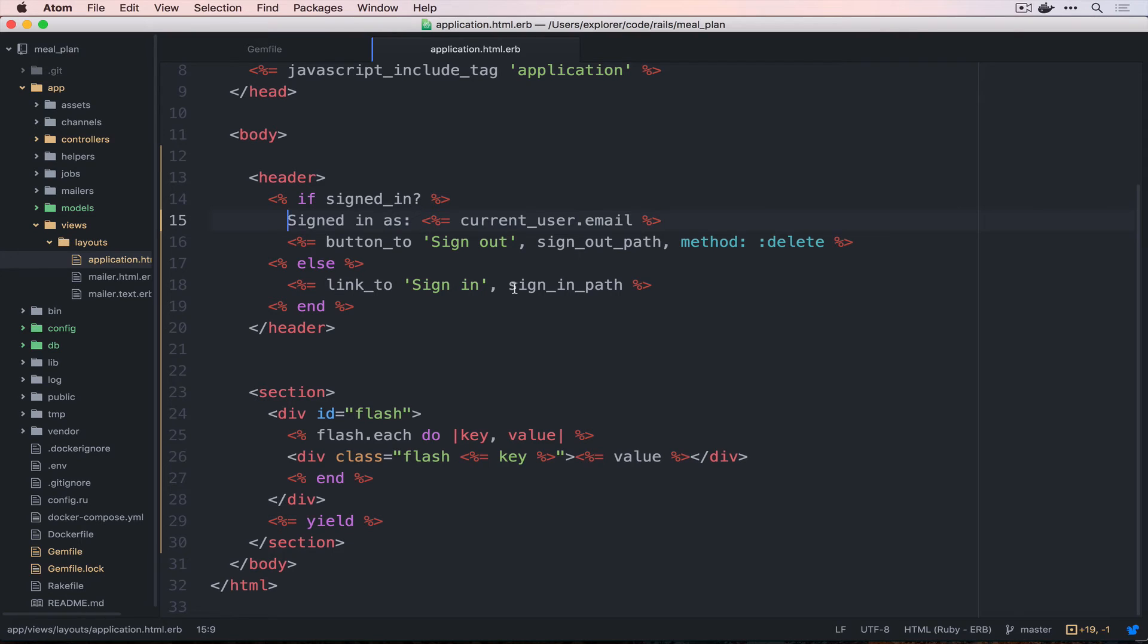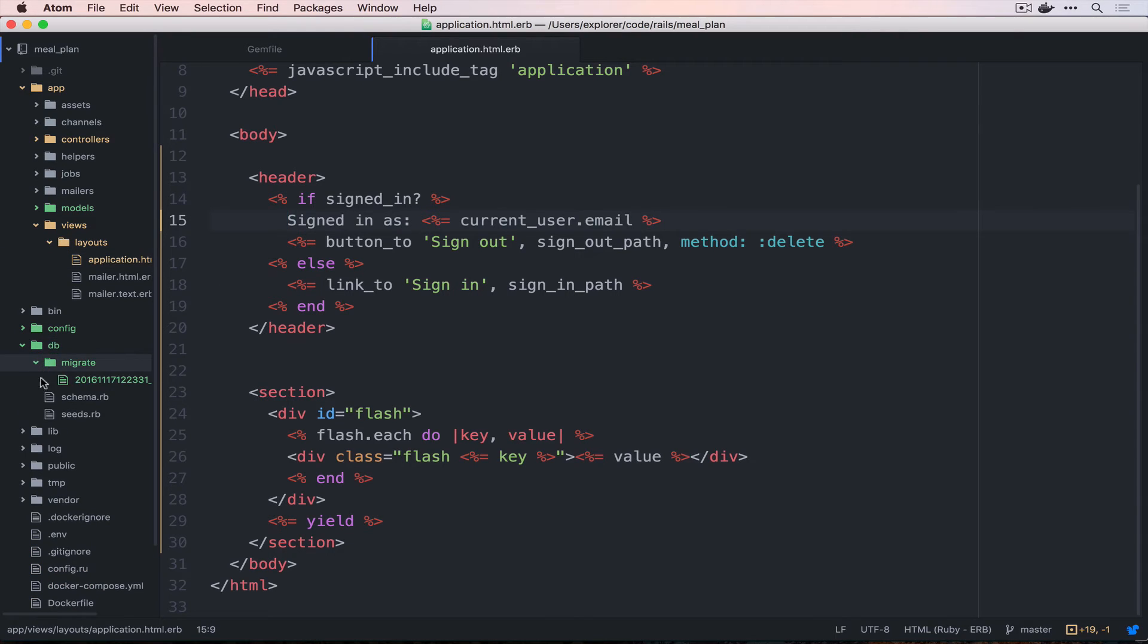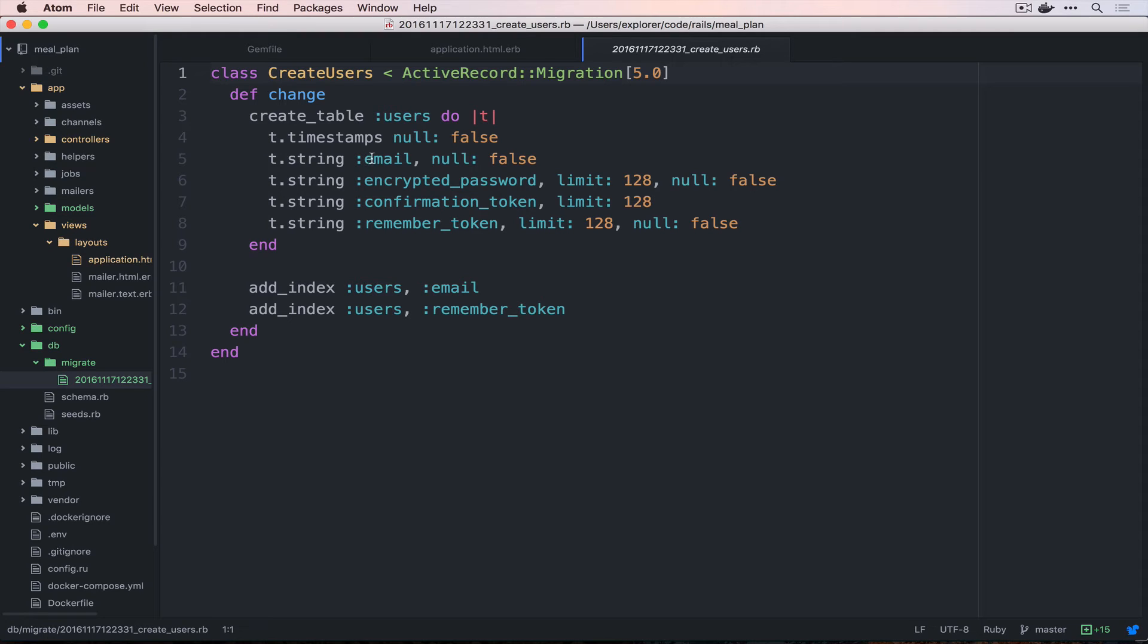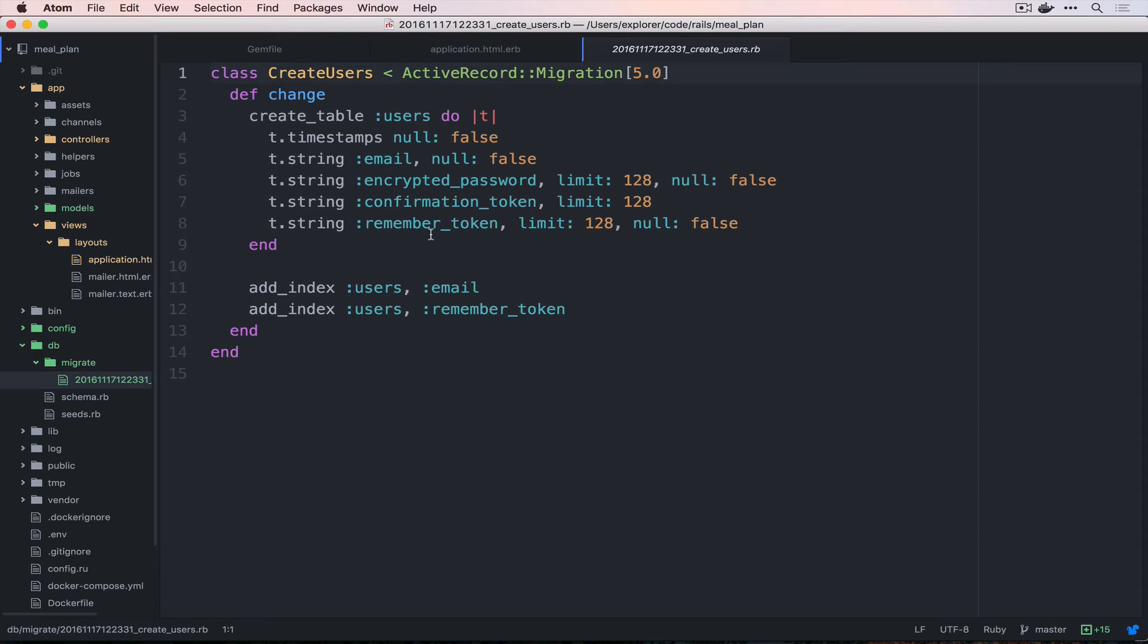Before we actually go and run this stuff, let's take a look at what else it created for us. So, if we go into db and migrate, you'll see that it created a file and this is a migration that will create our users table and set up the fields that Clearance is expecting. So, email, encrypted password, confirmation token, and remember token. This is for doing email confirmation when you sign up and having a remember me token, so you can stay logged in for longer.